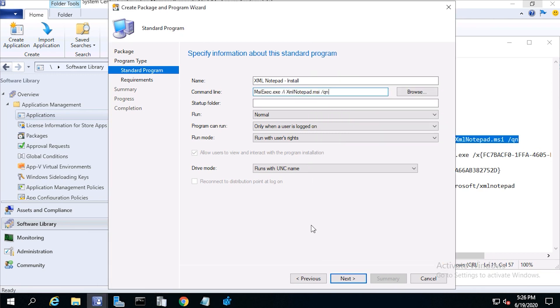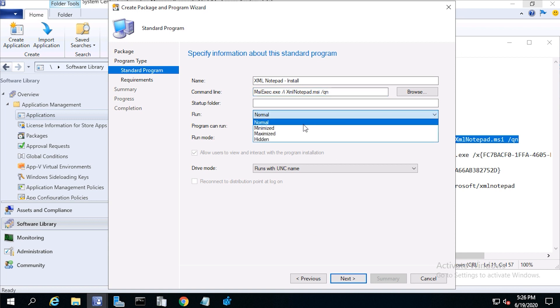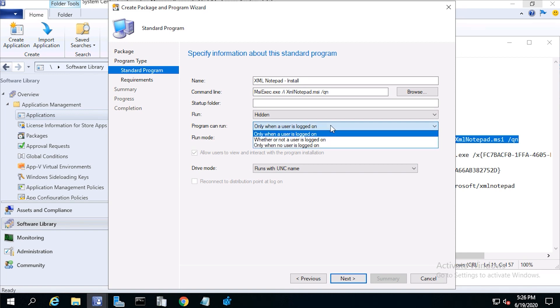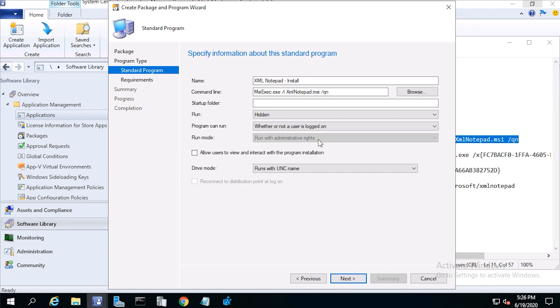From run, select hidden. From program can run whether or not the user is logged on, then click next.